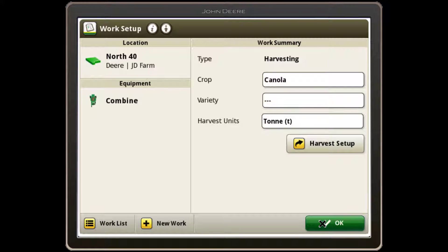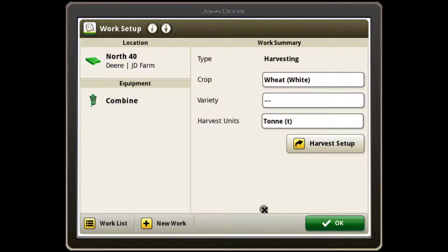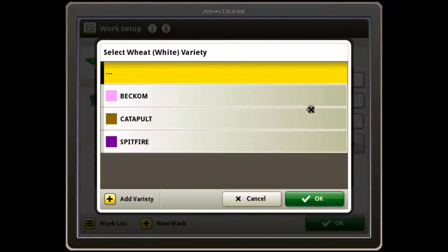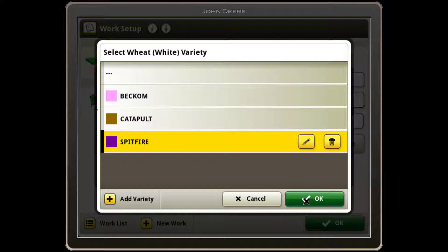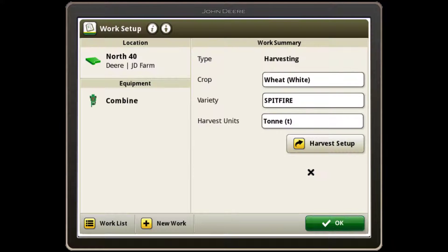Next, select the crop type and variety. If you recorded your varieties correctly when seeding, you can send a variety locator map from your Operations Center account and the combine will automatically record the correct variety from your seeding data. Selecting the crop type will set up the default combine settings for that specific crop. These are a good starting point when entering a new crop.